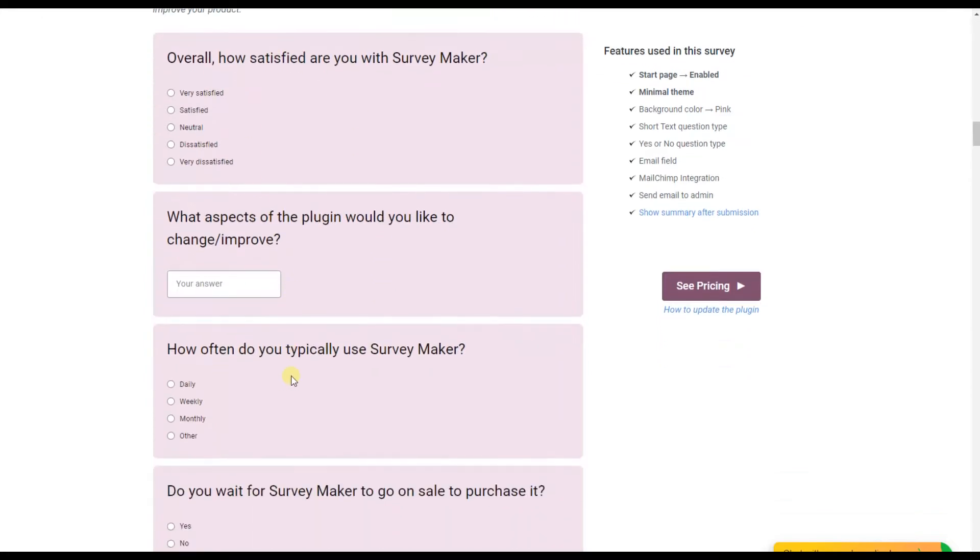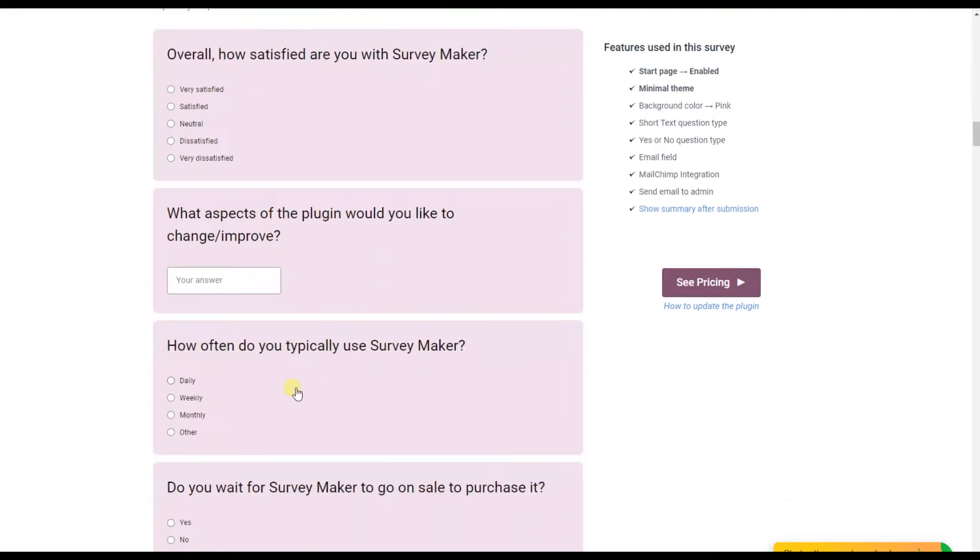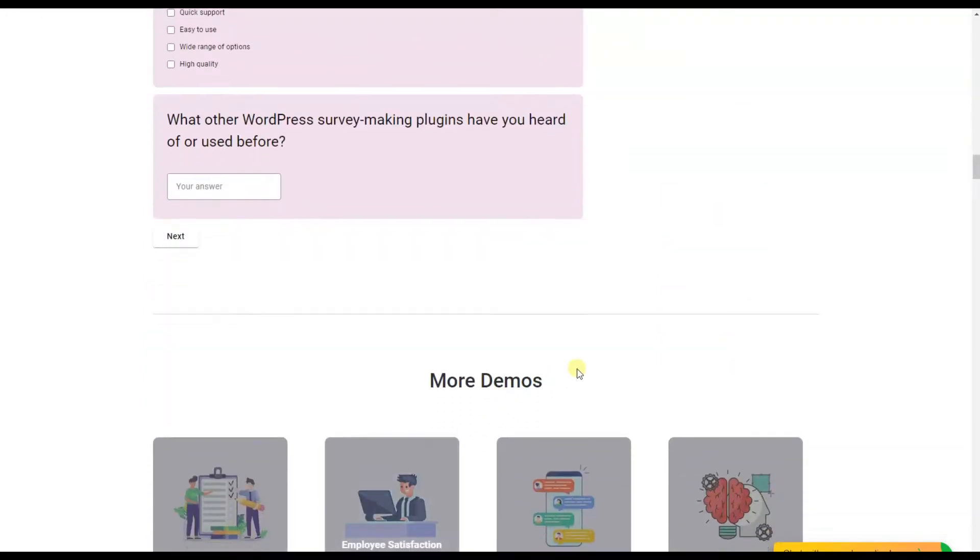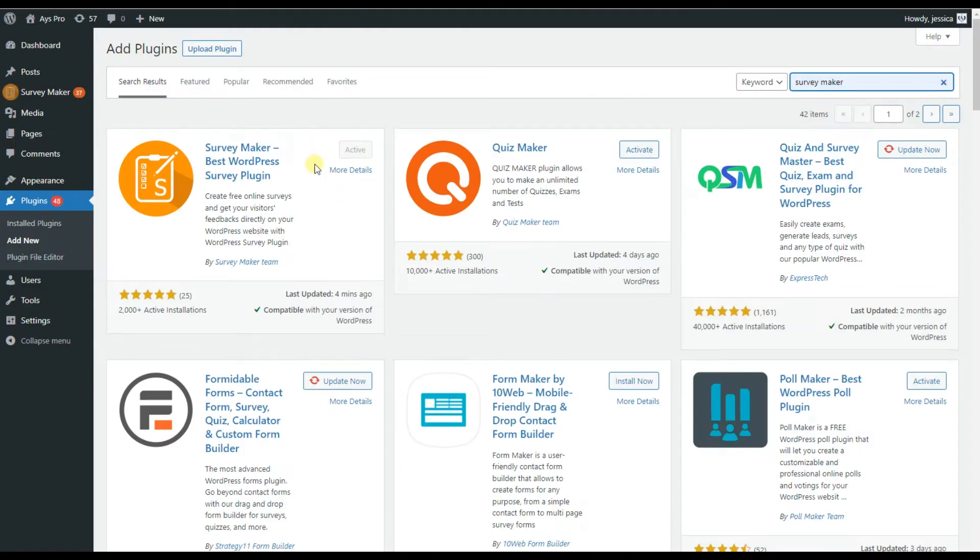First, we'll need to go to WordPress and install and activate the plugin. So this is our dashboard.